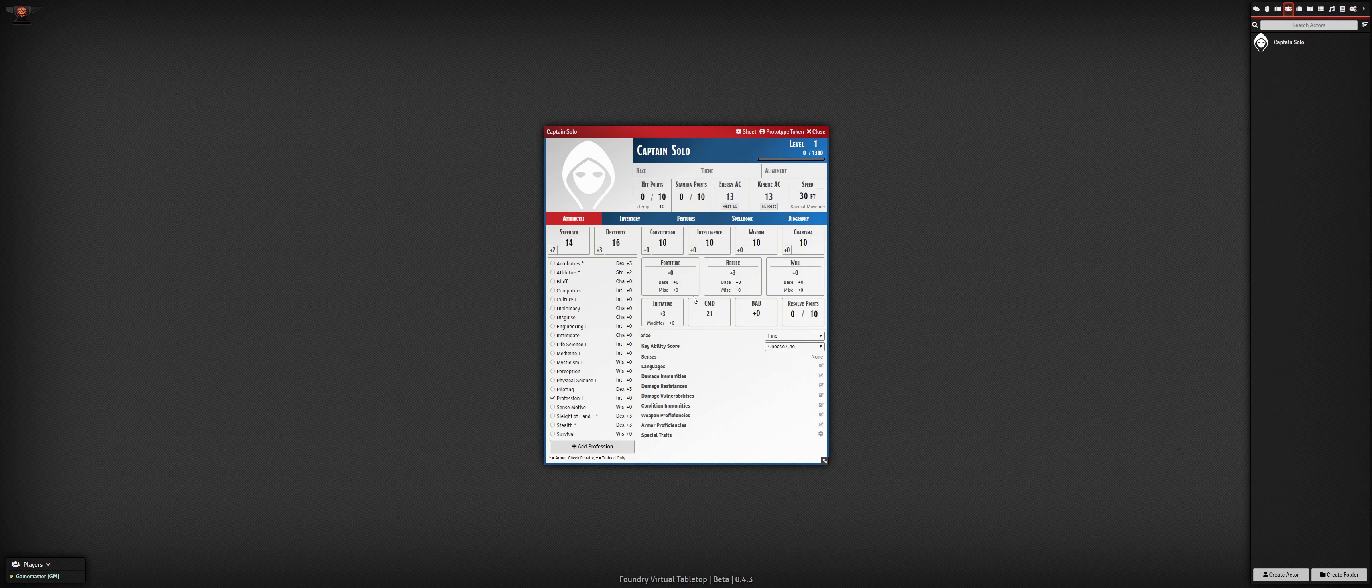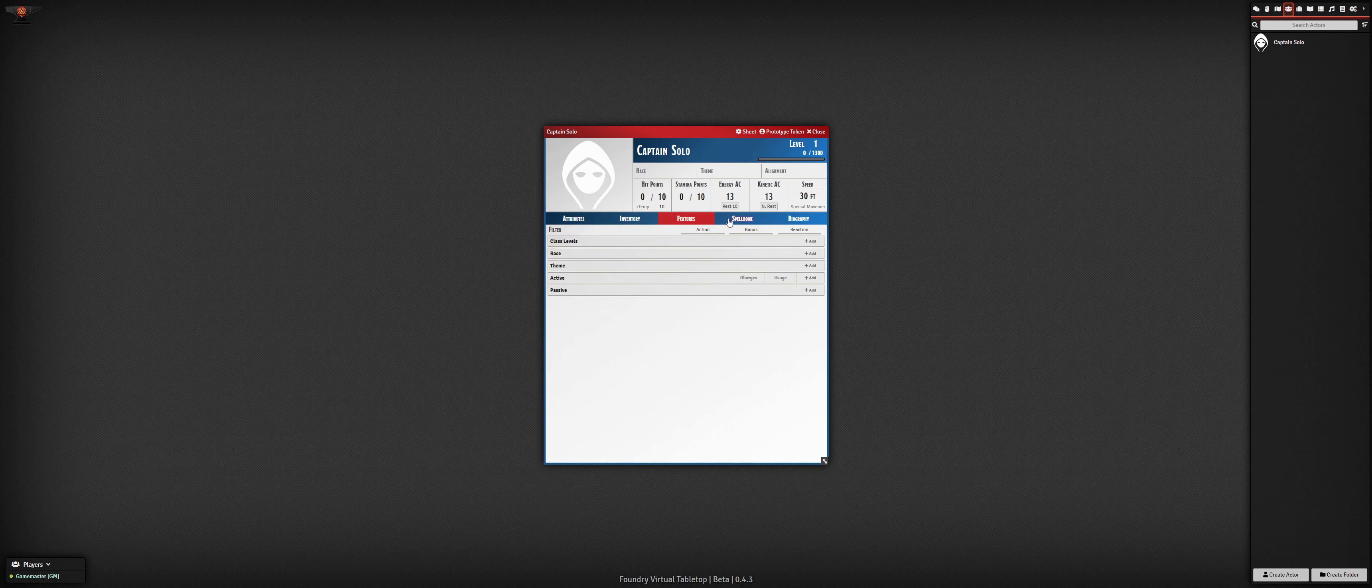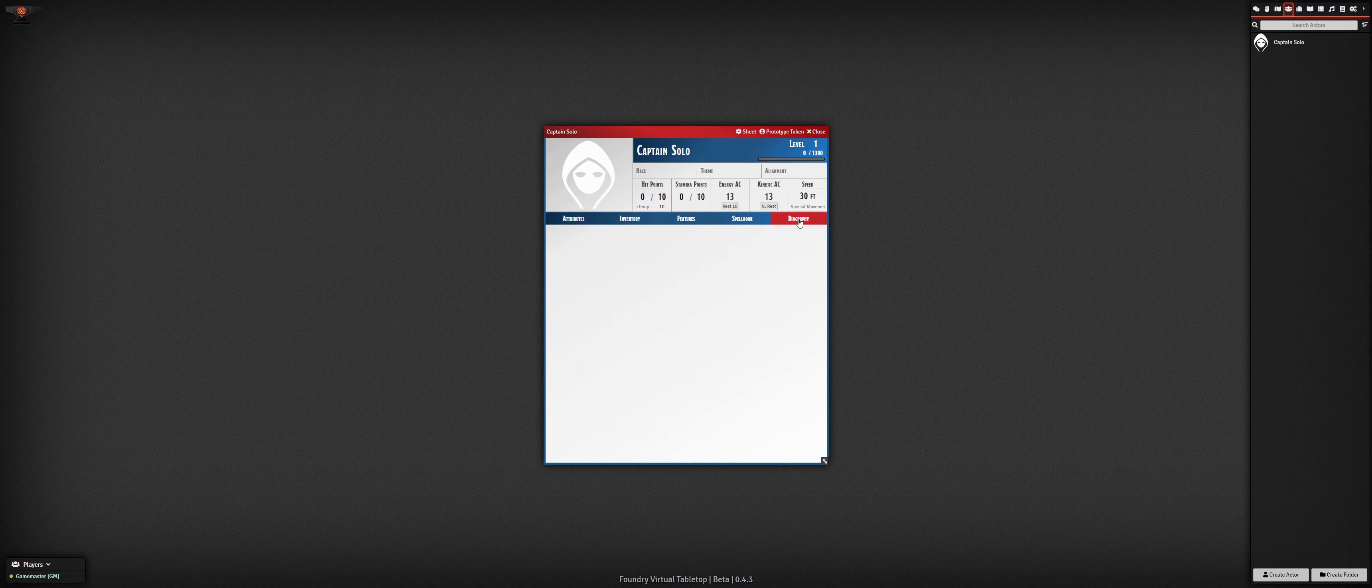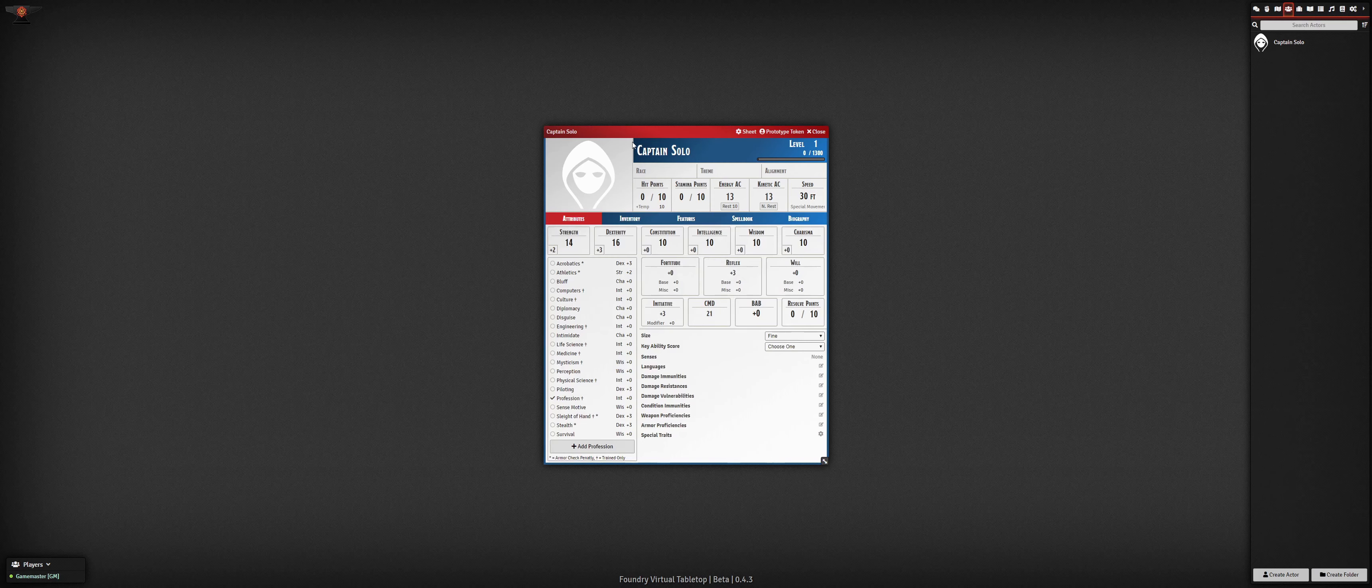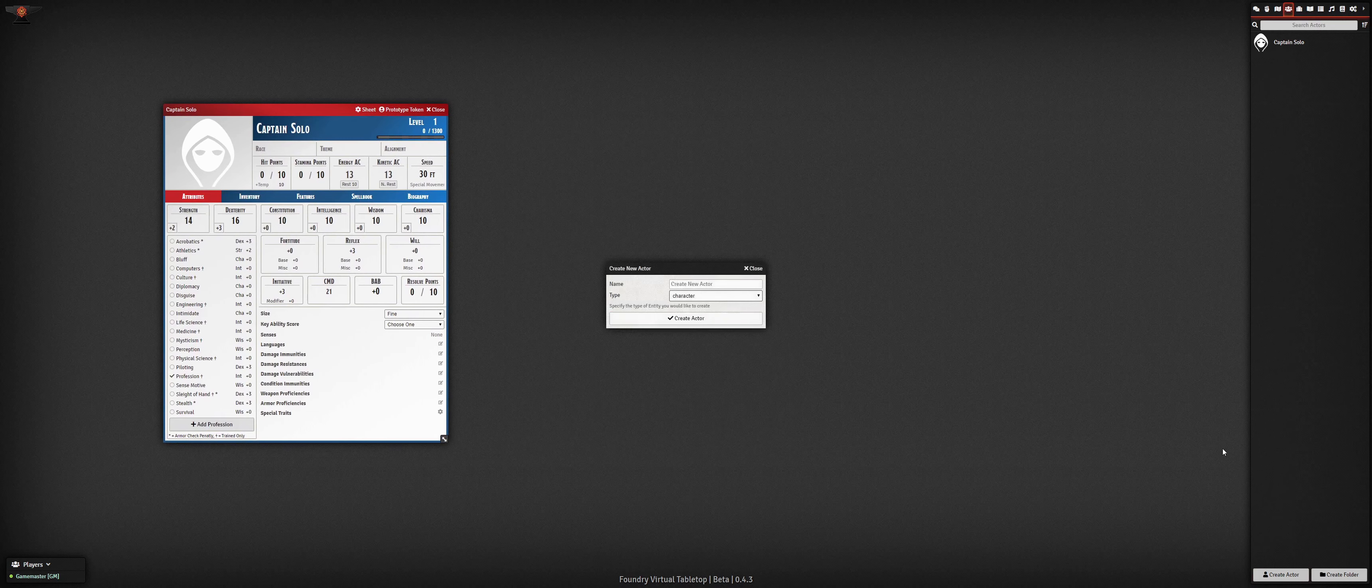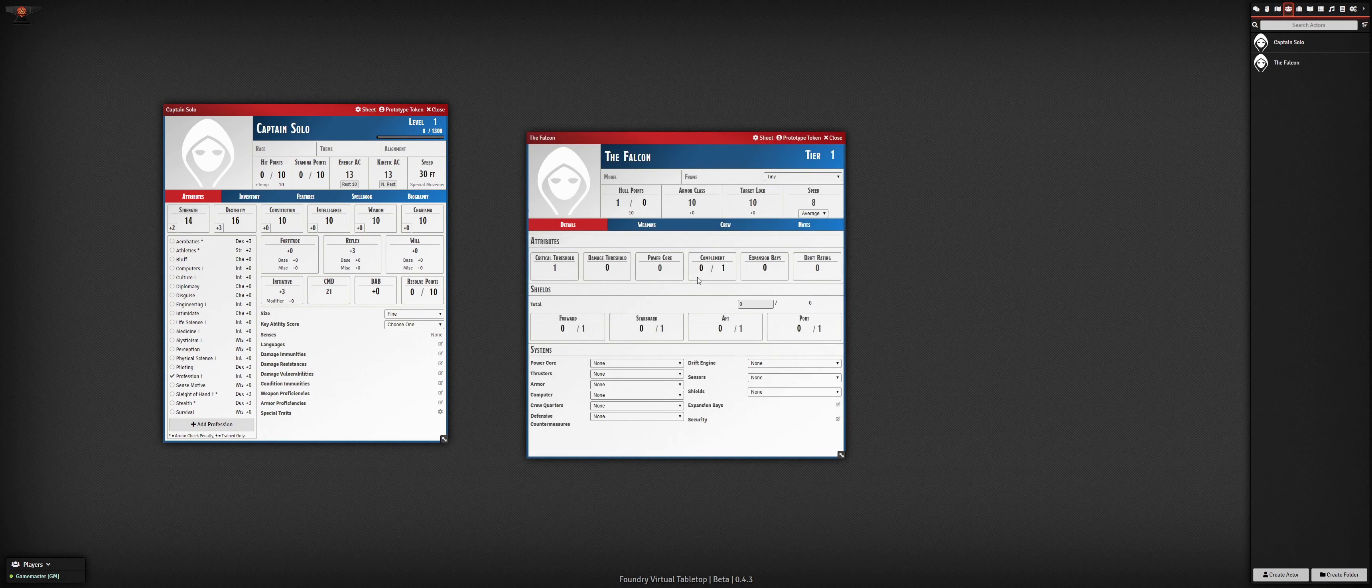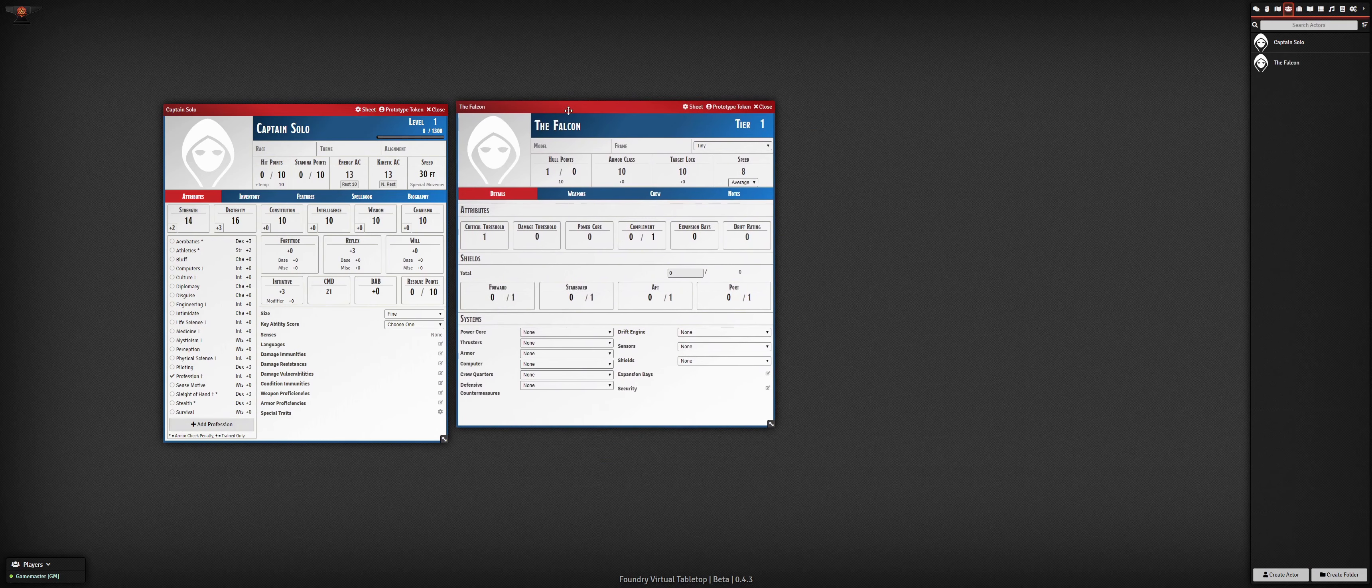Characters, NPCs, starships, and vehicles are all already supported with their own unique sheet types for each entity. Remember that Starfinder in FVTT is a new system that isn't fully developed yet, but it's extremely cool to see how much progress has already been made.